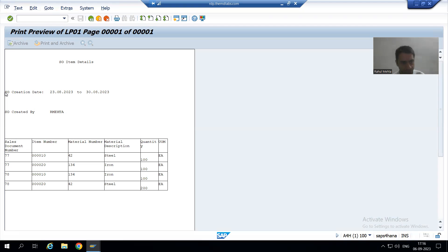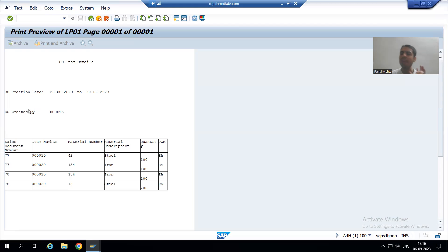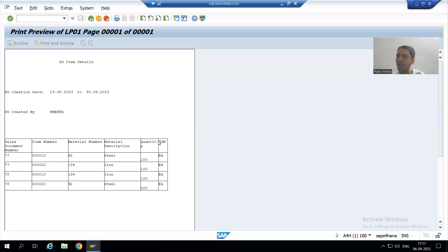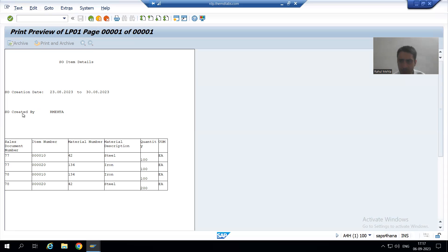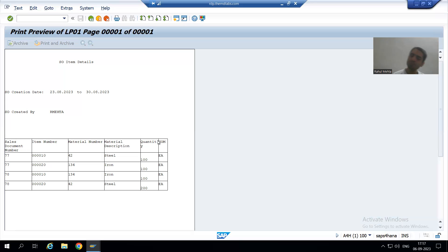Suppose for SO item details, SO creation date, and SO created by — for these three labels we will go for bold and font size 16. And whatever labels are in that table, we will go for font size 12 and bold. So for these three we go font 16 bold, for the six table labels we go bold and font 12.